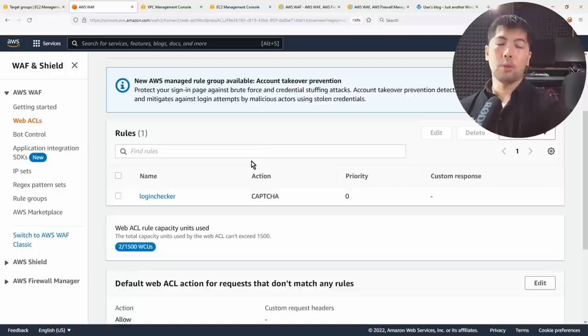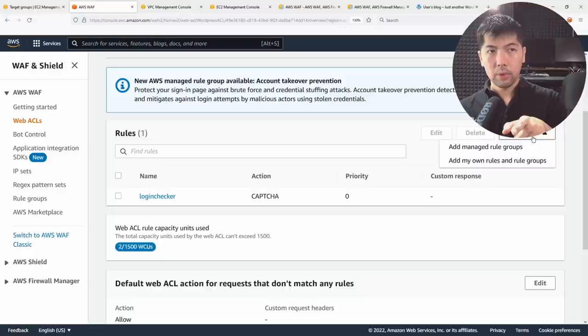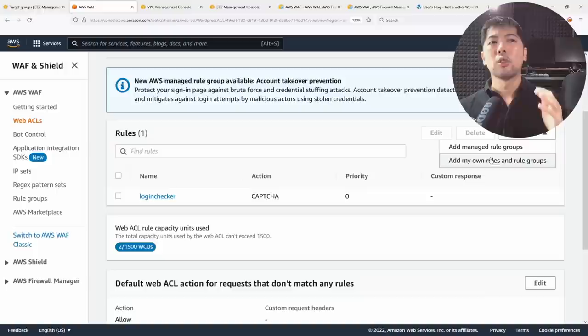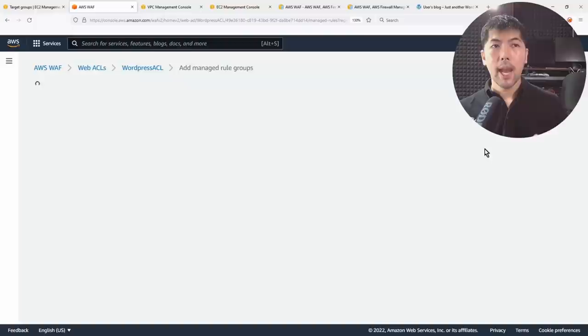Under the rules tab, you can easily add rules to your web ACL. Click 'Add Rules' and choose between managed rule groups or your own rules and rule groups. Let's go ahead and click 'Add Managed Rule Groups' to see the available options.